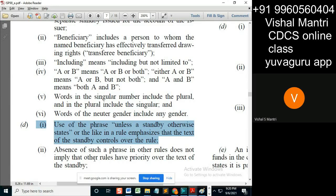This rule does not imply that other rules take priority over the text of the standby. What if 'unless a standby otherwise states' is not mentioned? By not mentioning those words, the standby defines something else. For example, a standby may define the beneficiary as any ABC person, which is not as per these rules.